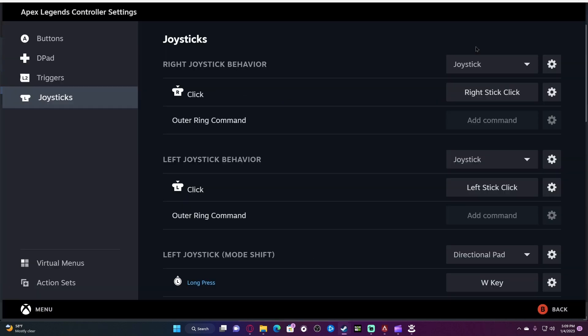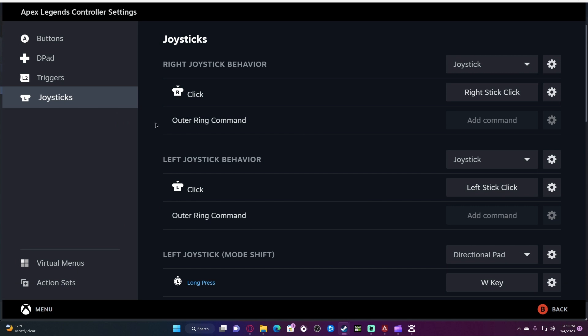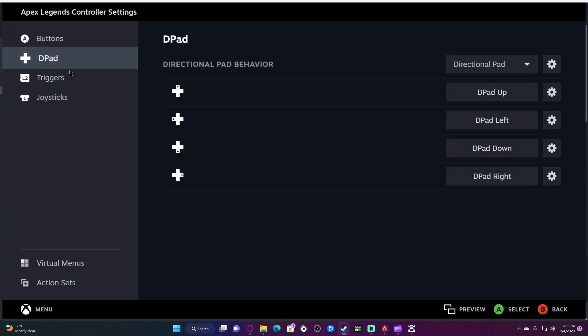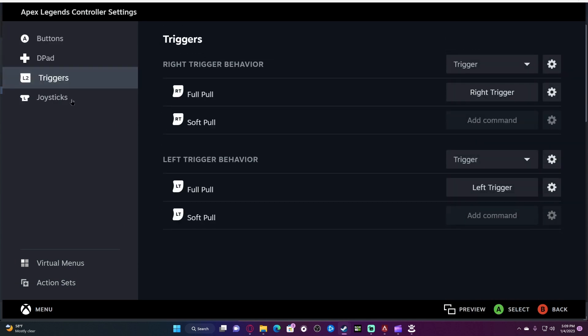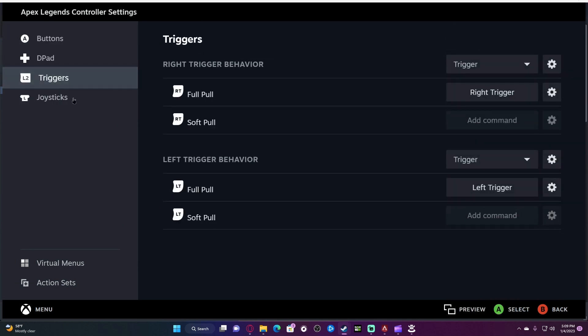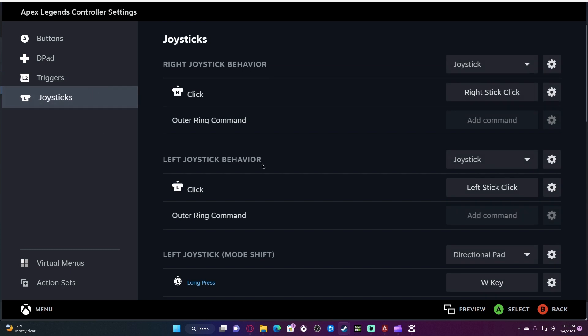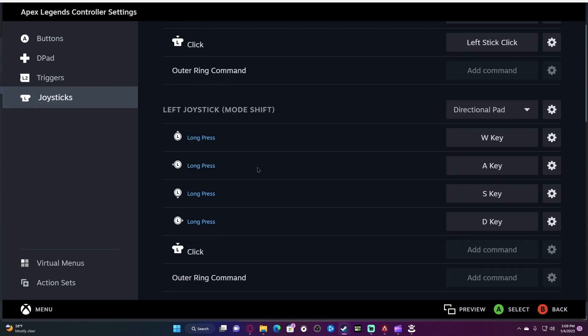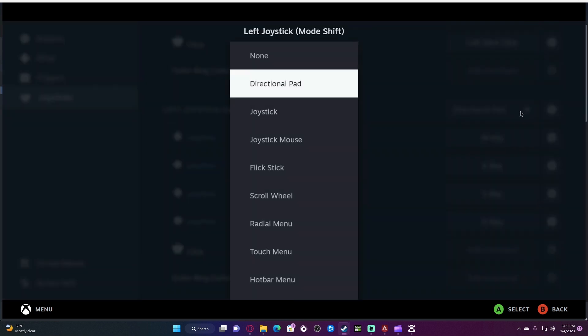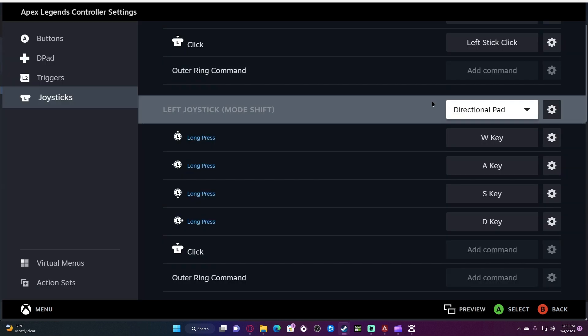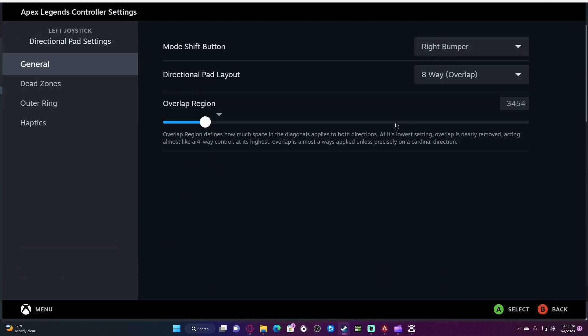Then you go to your Steam Configuration and pull up your joystick. Your joysticks are at the bottom. Left joystick needs to have a directional pad set to it—it's very important. Then you go into the settings. It'll say mode shift button. This will not be set. You have to set it to right bumper. Everyone has to make sure that's set to right bumper.